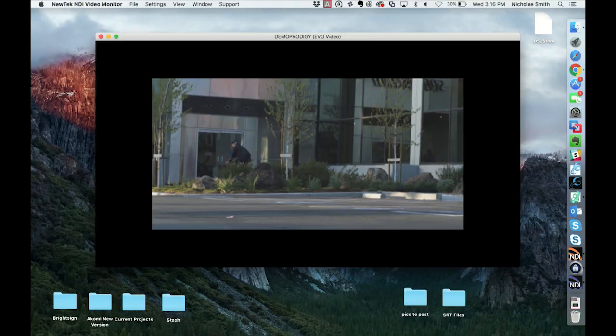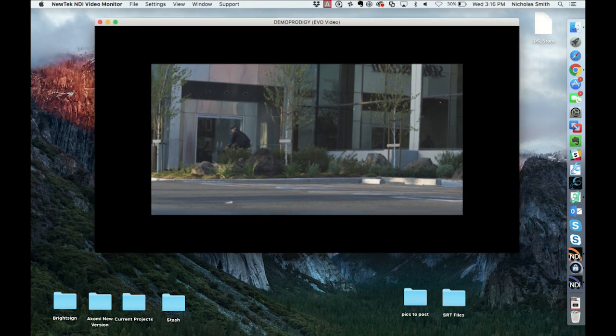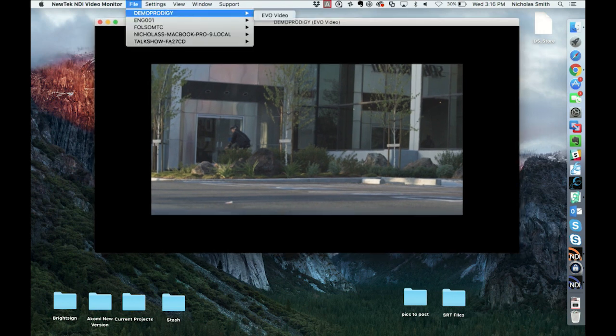So let's start with the NDI monitor. This is a simple way to grab any NDI feed on the network and put it up on a computer screen or on a monitor. If we grab our NDI video monitor, notice here right away we've got the option to look at every source that's on the network — any video source streaming through a TriCaster or through another NDI device, we have access to it.